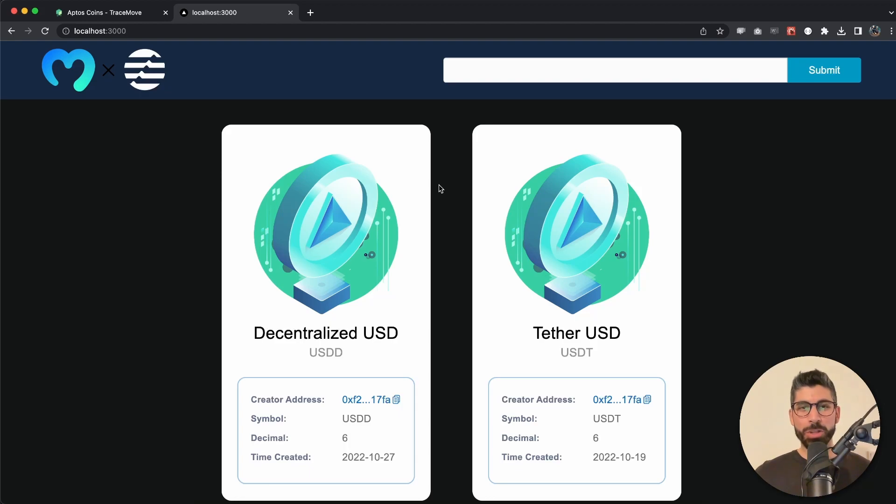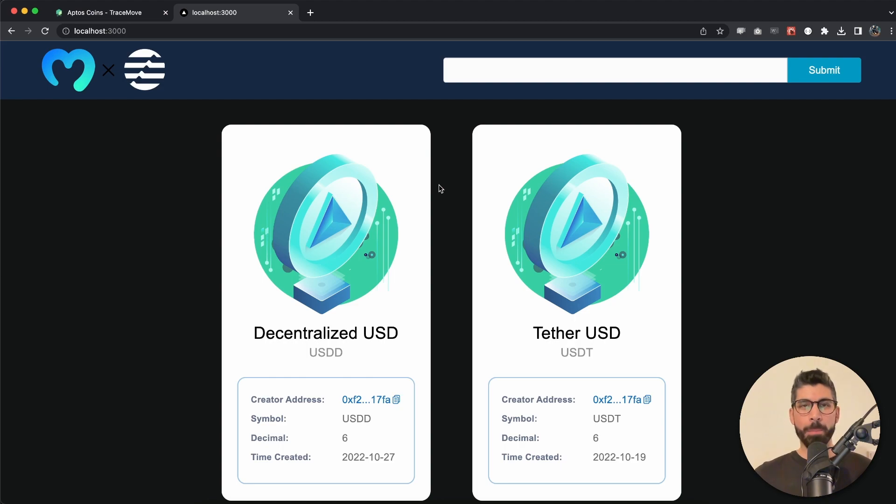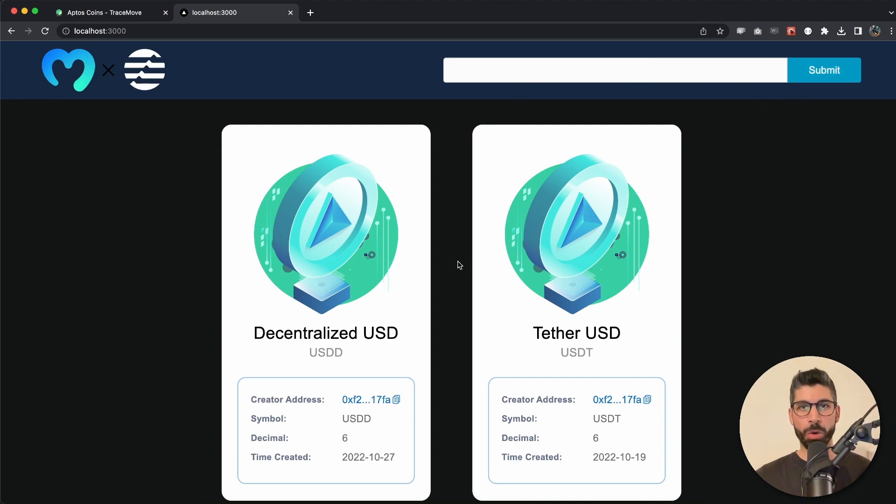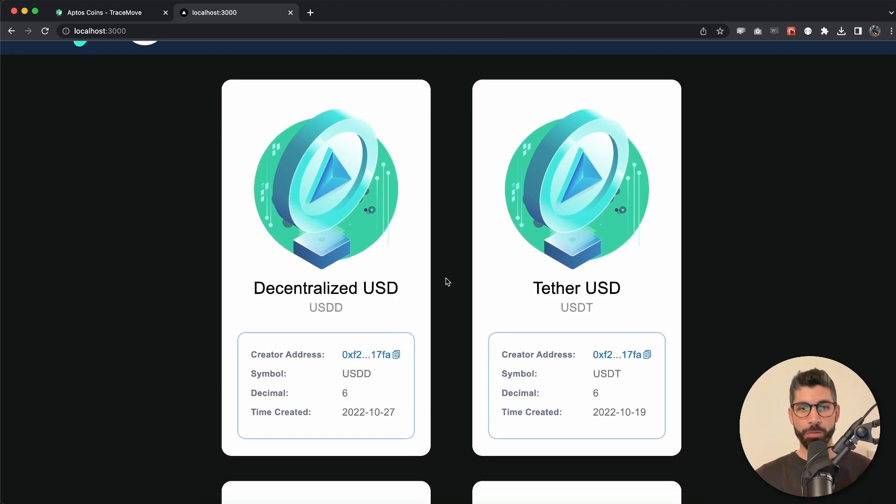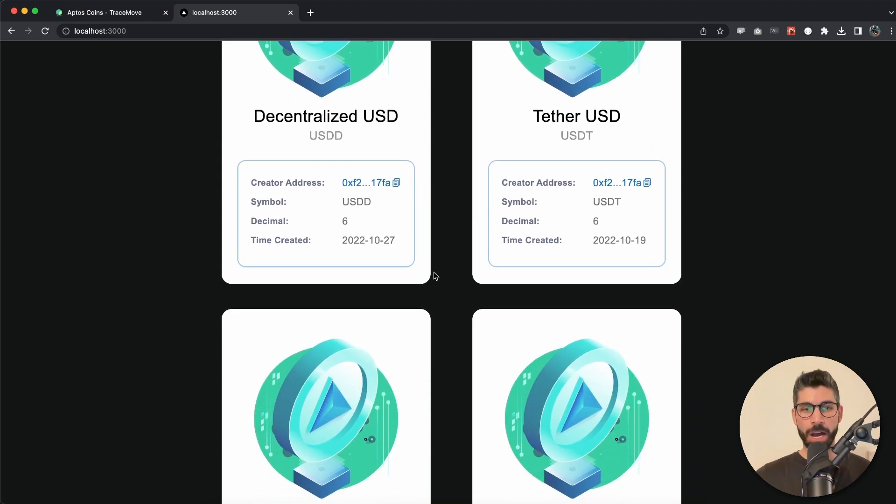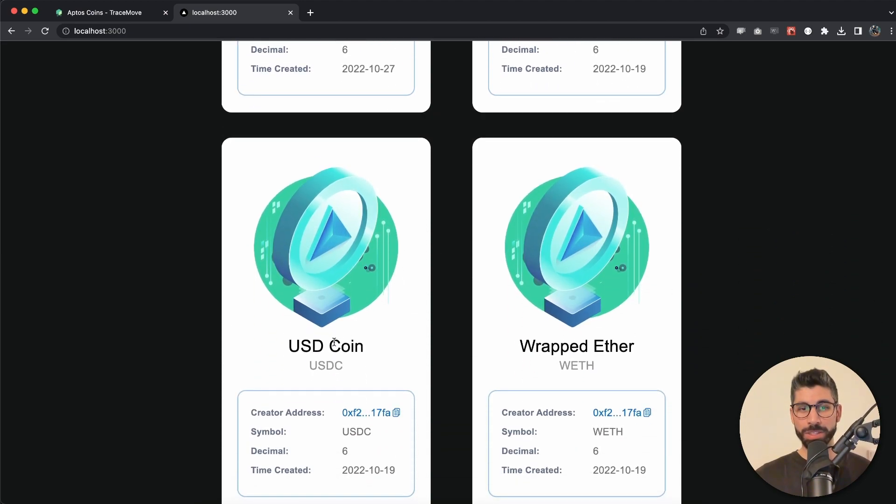Welcome back everyone to a new Moralis video. In this one we're going to display the coins that are created by the same creator. When we paste the creator's address in this field and hit submit, we're going to display the tokens and the coins.